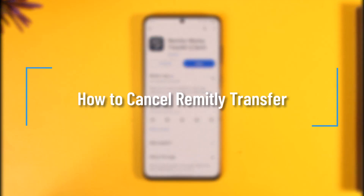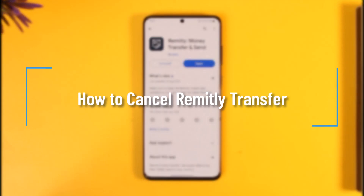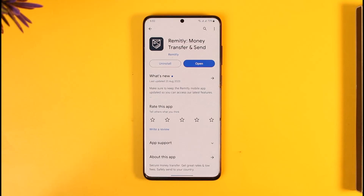How to cancel a Remitly transfer. Hi everyone, welcome back to our channel. In today's video, I'll simply guide you through the steps on how to cancel a Remitly transfer. Make sure to watch the video till the very end.